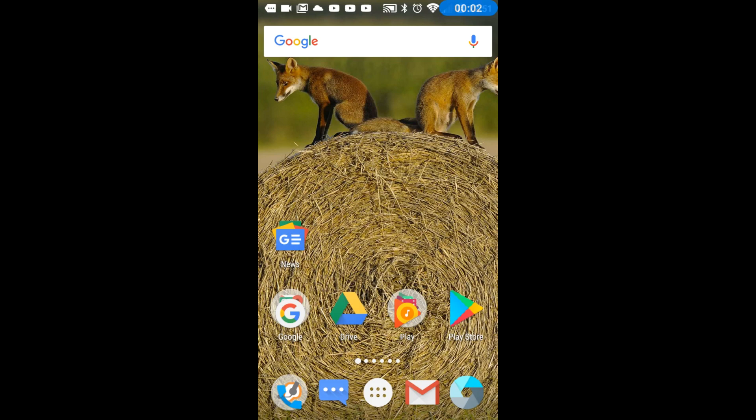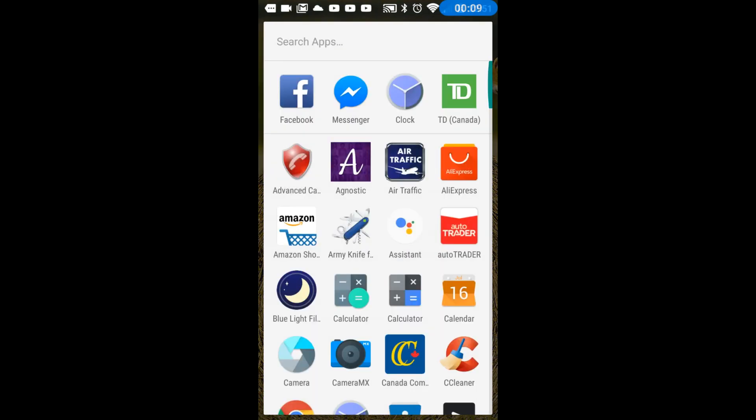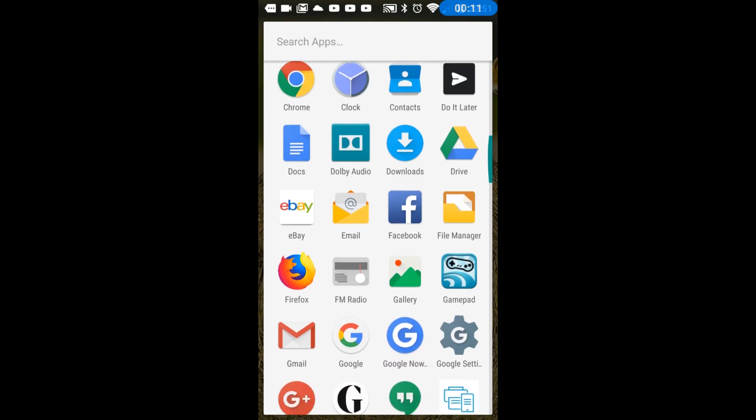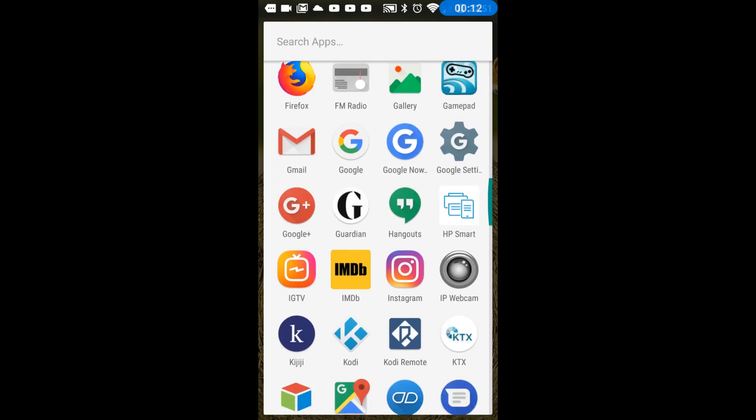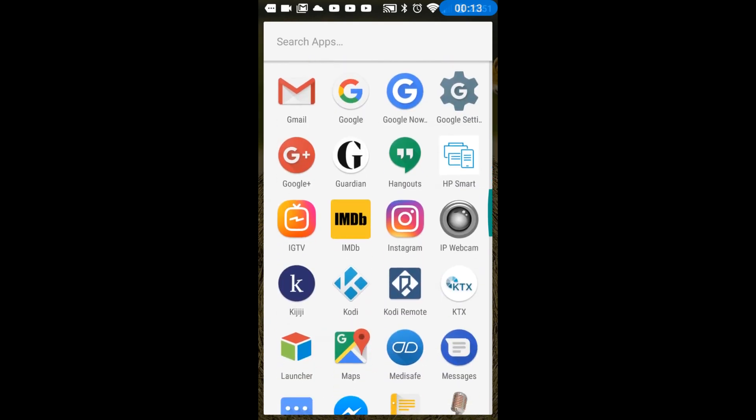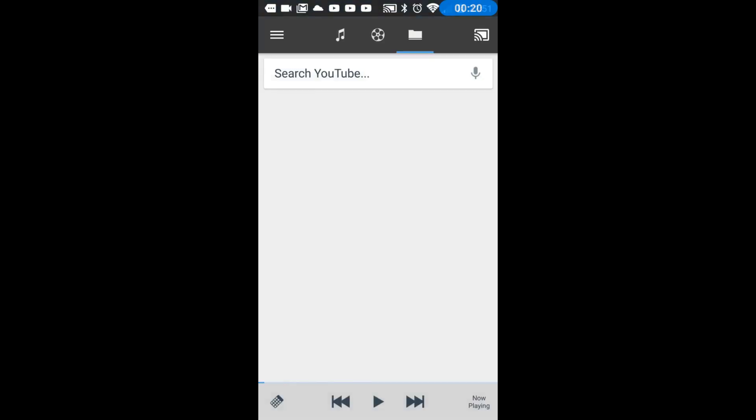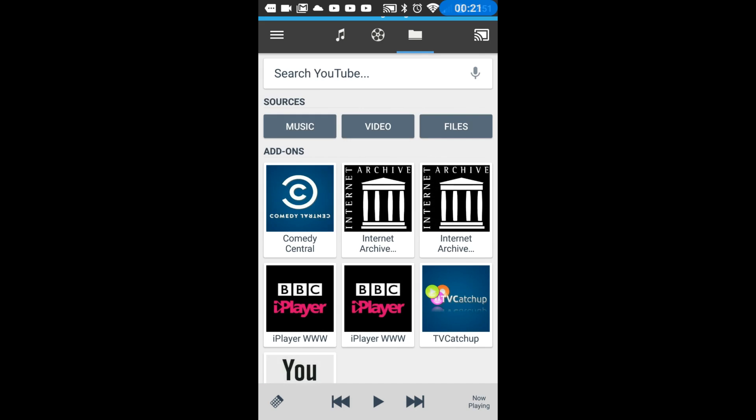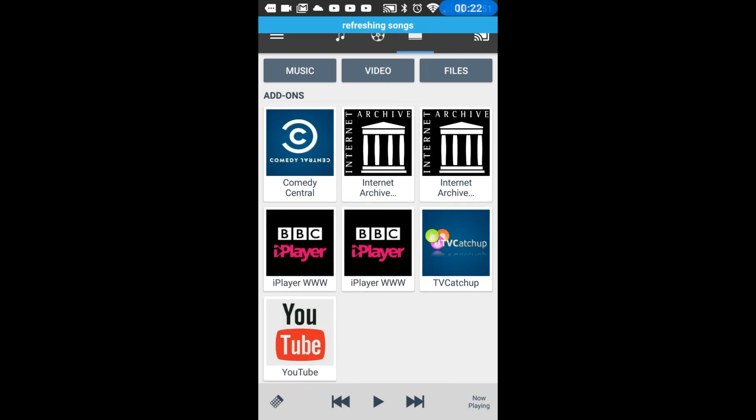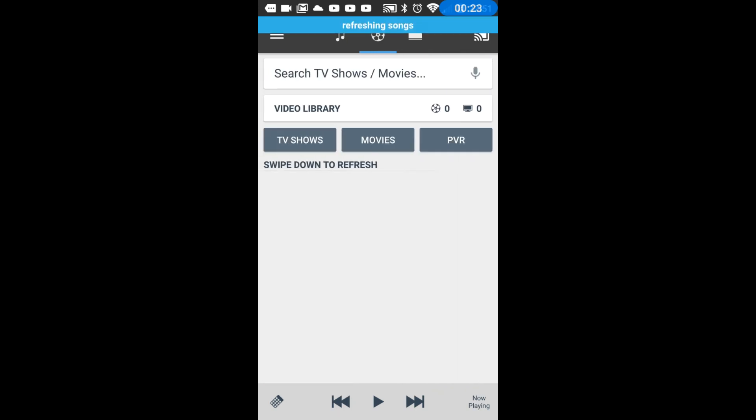Okay so first thing now that we have it installed we'll have a little tour. We'll open up our app drawer and we'll go to the Kodi remote and open it.